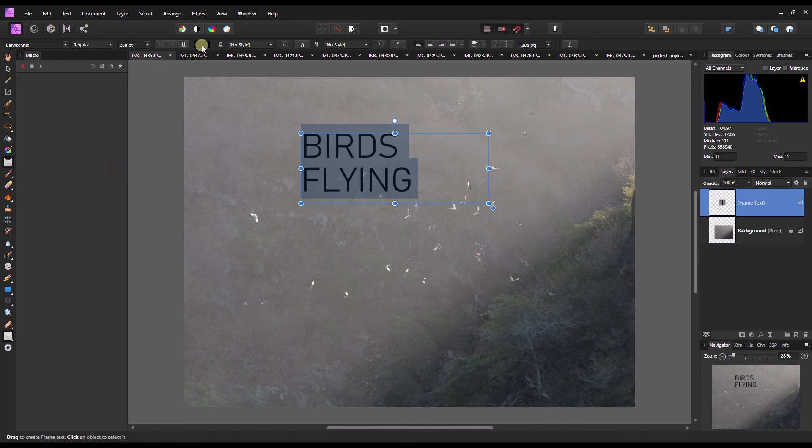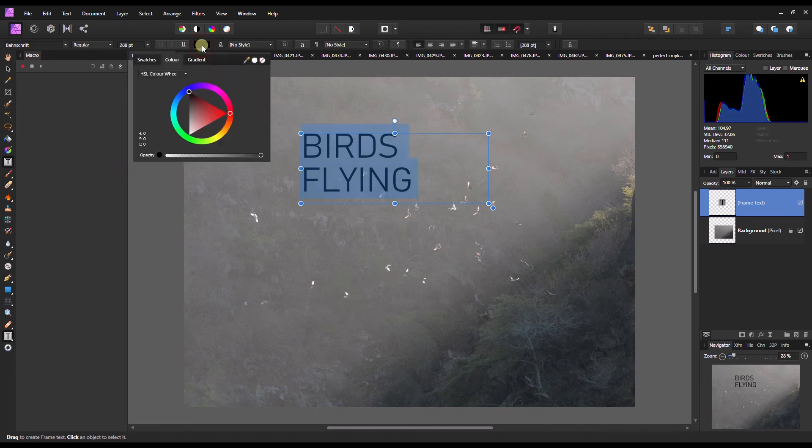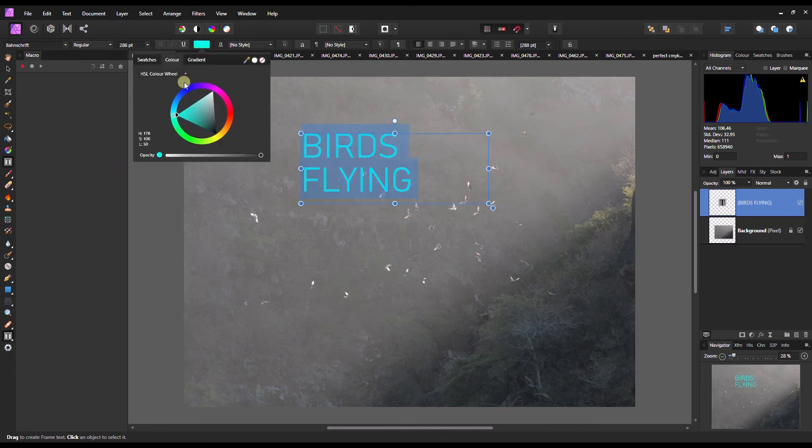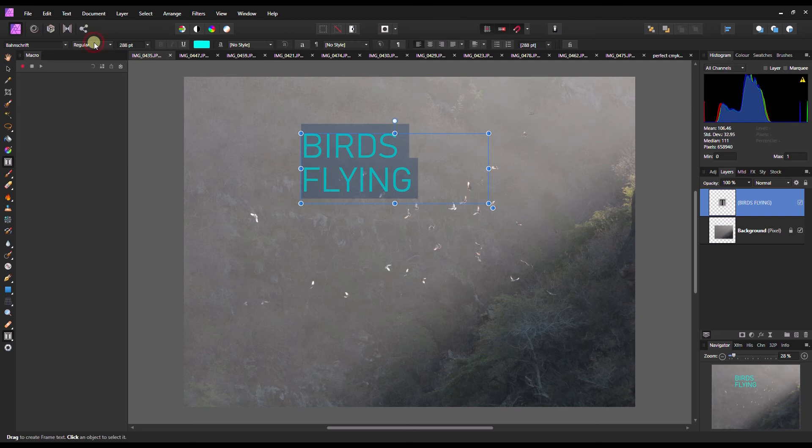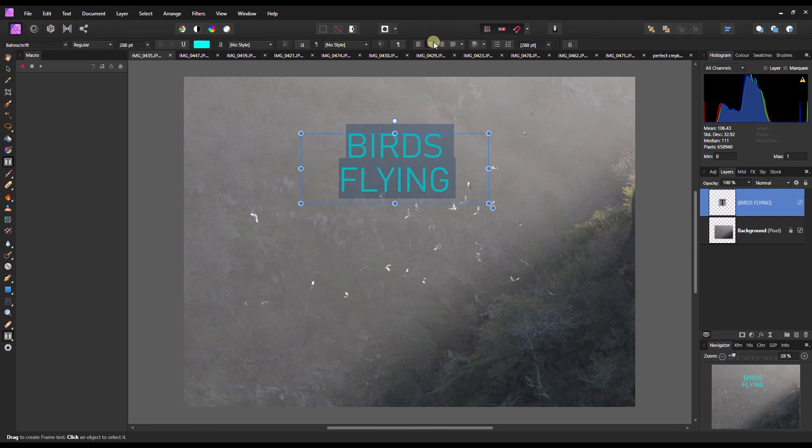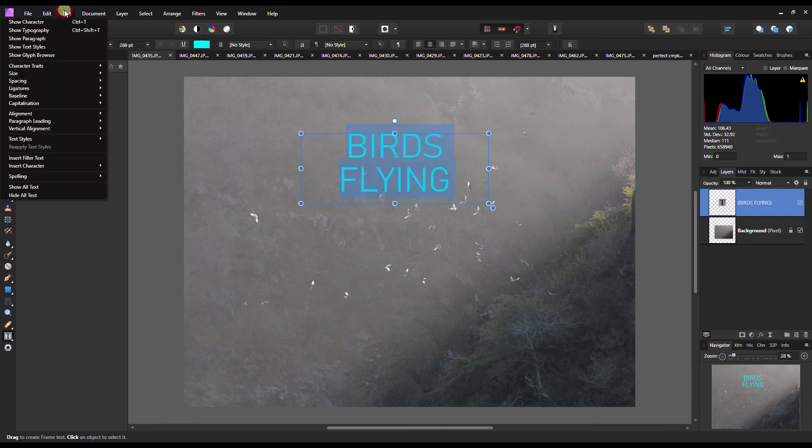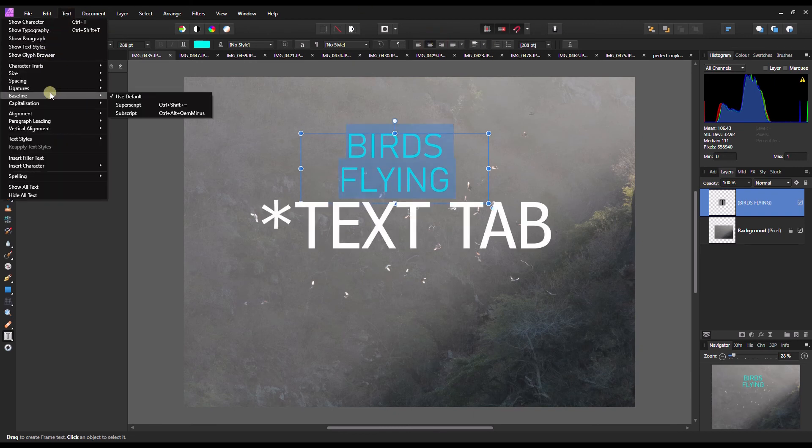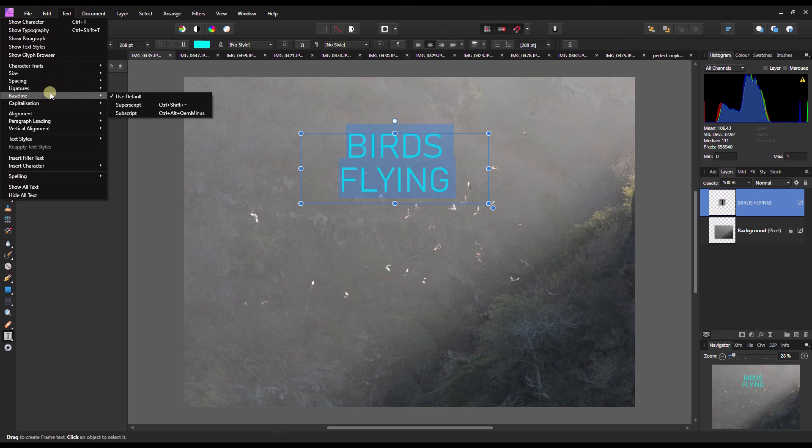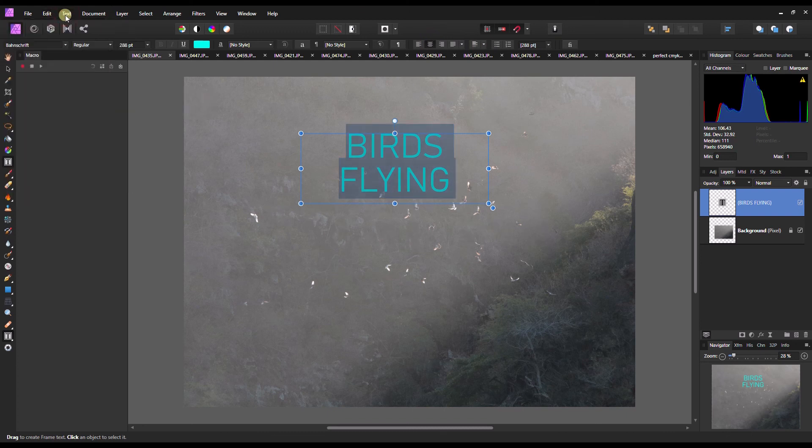You can change the color of your font by clicking here. You can change styles and alignment, putting text in the middle or wherever you prefer. You can also go to the text layer and make adjustments using this section. That's how easy it is to add text to your photos using Affinity Photo.